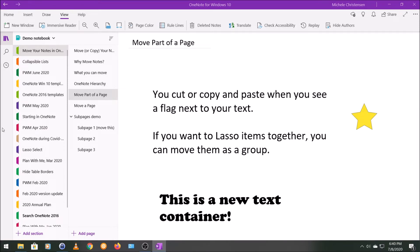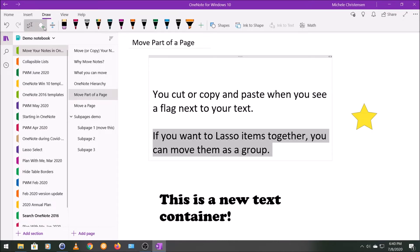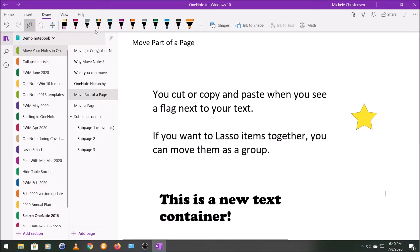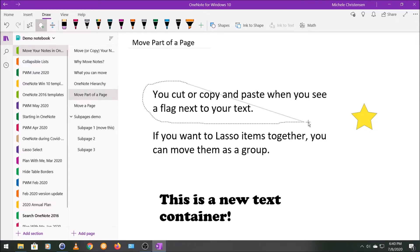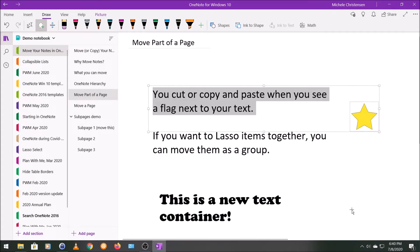If you're moving just part of a page, you can use the lasso function to lasso together two or more elements on a page and move them all at once. If you're not familiar with the lasso function, there's a video link in the description. Under the Draw menu at the top of the screen, we have the lasso function. I'll draw a lasso to pick one sentence and the star — those are now lassoed together. I could cut them, move them, drag them, or resize them. It lets you act on those as if they're just one element, even though you're moving two things at a time.